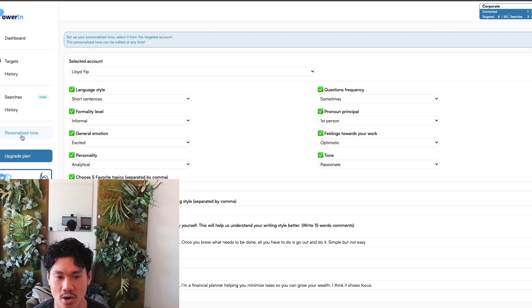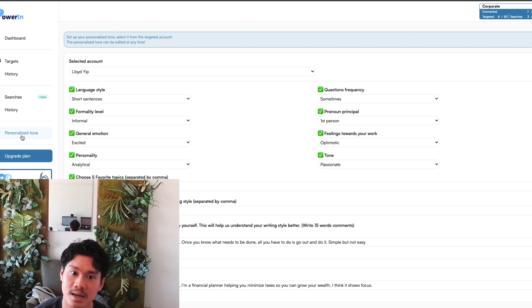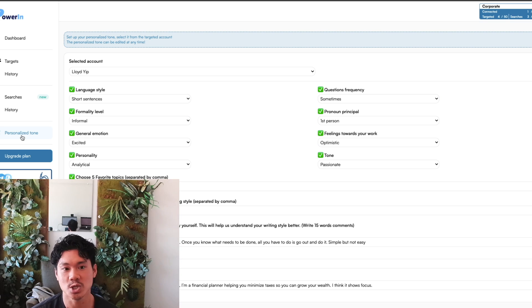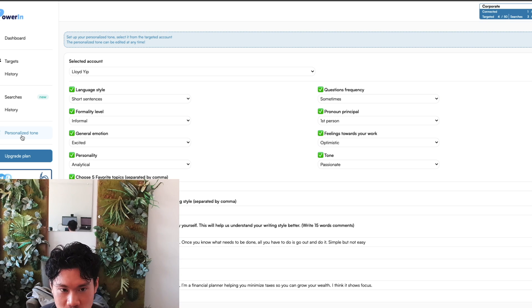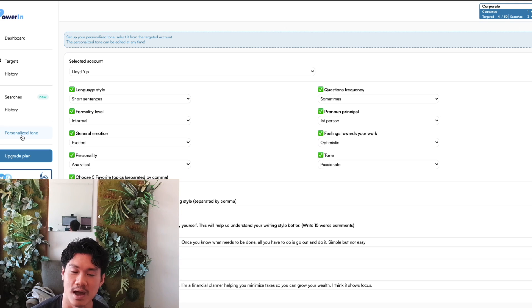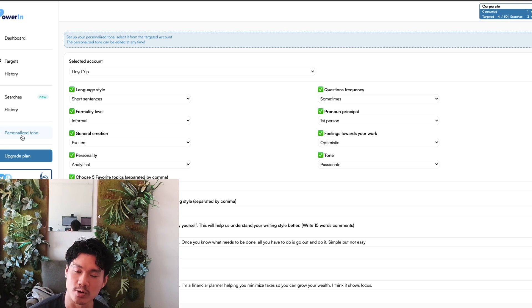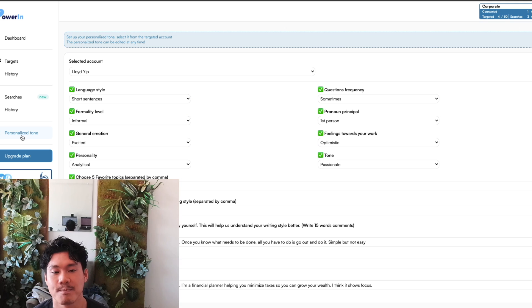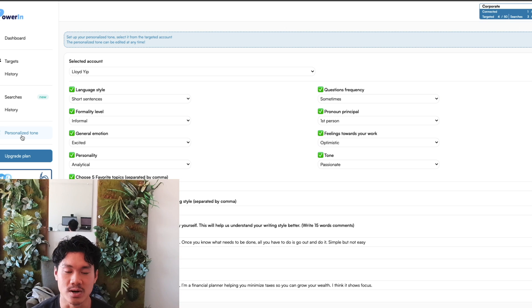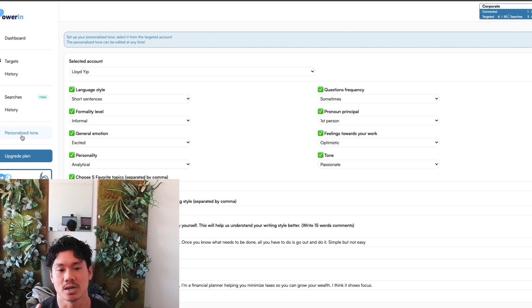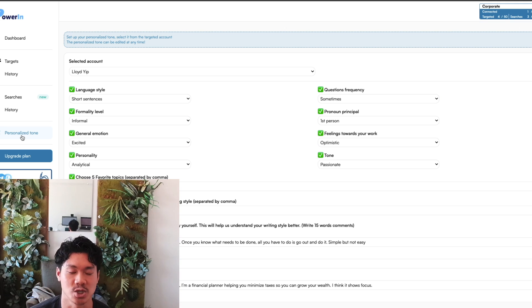I believe they actually just are using ChatGPT's API, and they're essentially just using the large language model that OpenAI had made, and that's actually how they're basing the comments off of.